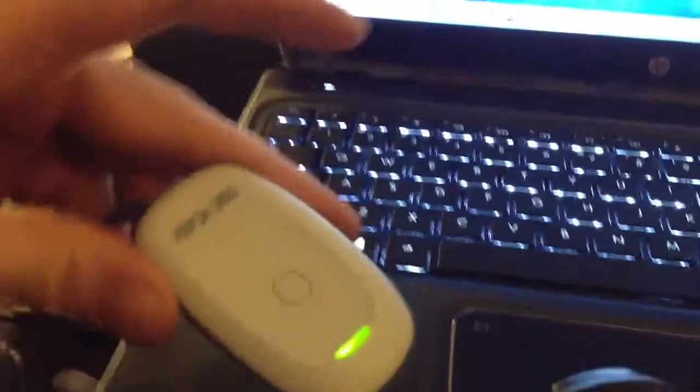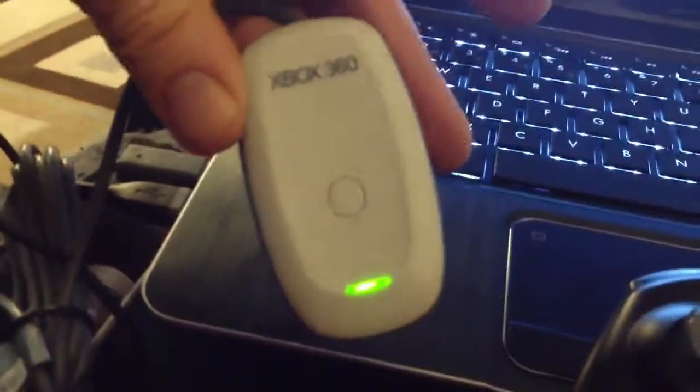That was just me screwing around. So get that and then you've got to have your controller. Obviously I can just set the controller aside.